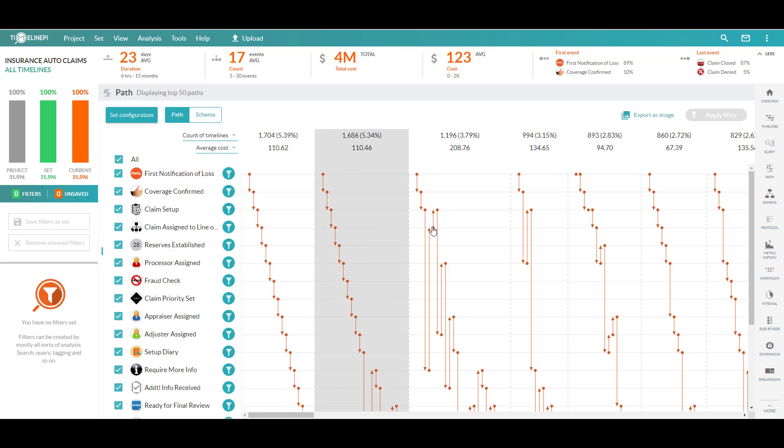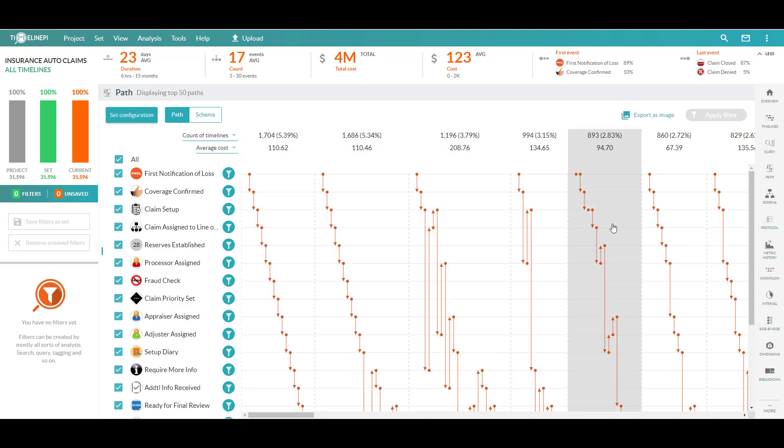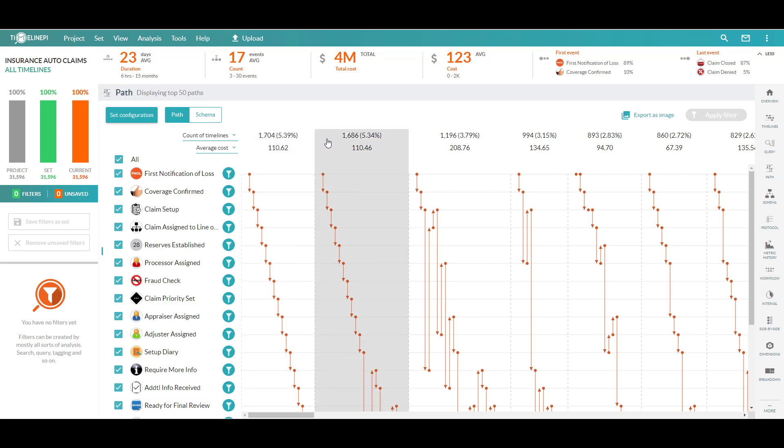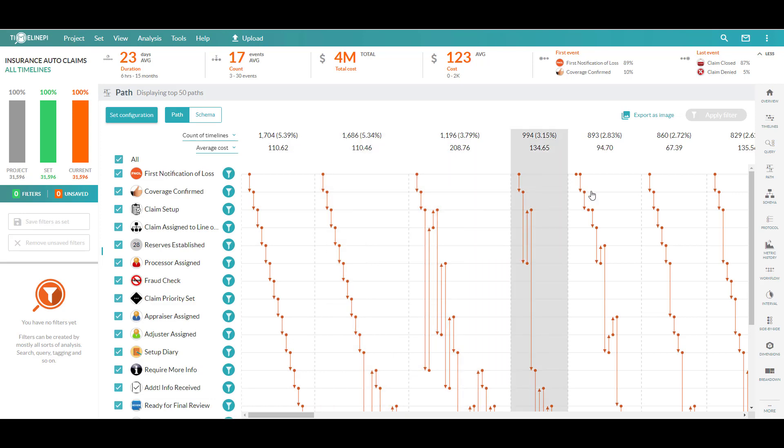All the different variations for how this claims process has been executed with the most commonly followed here to the left. So it's essentially a frequency distribution and it's set up right now sorted by the number of timelines which have executed one sequence of steps versus another.